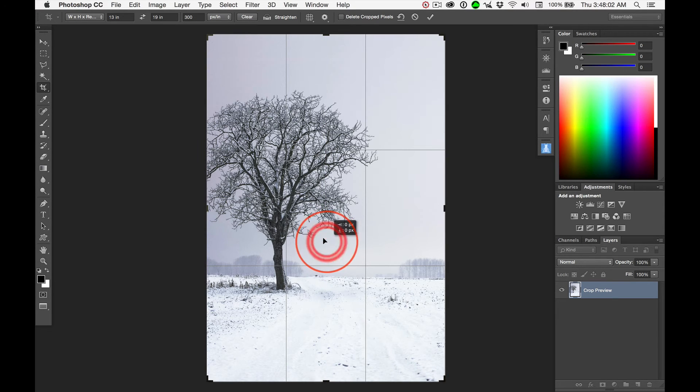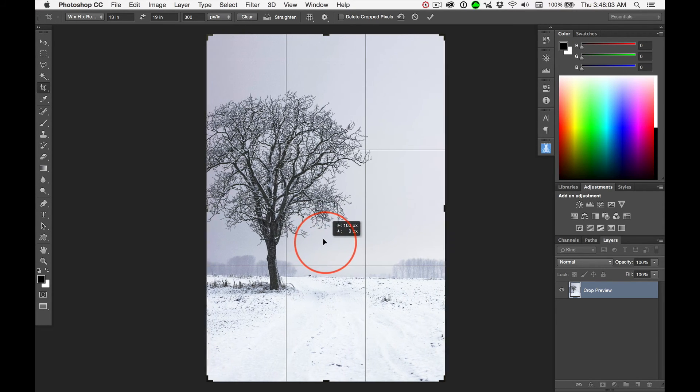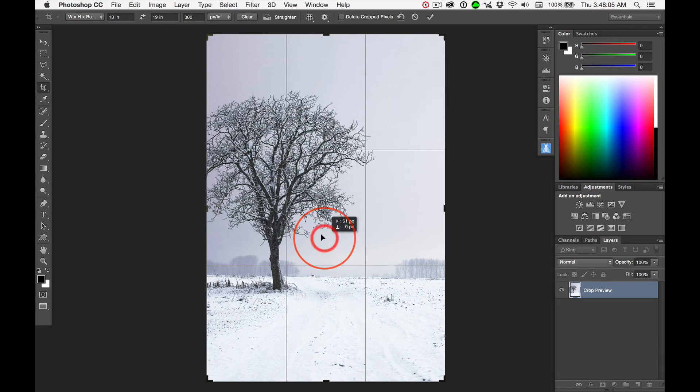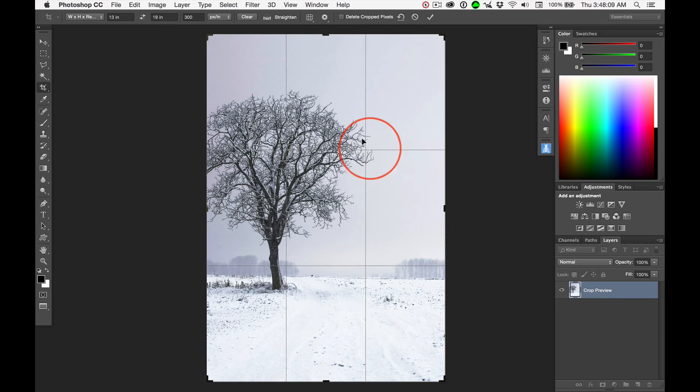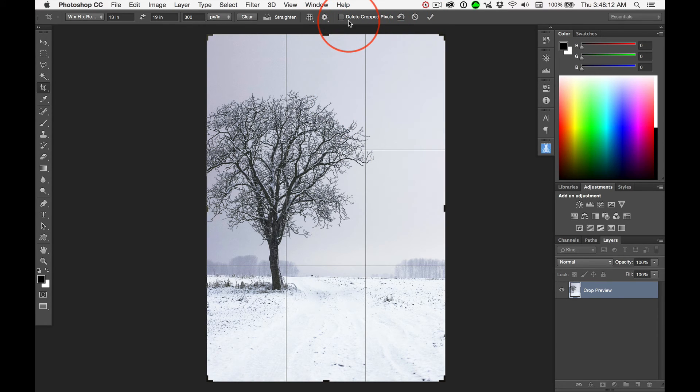Right, right there. Say, that's where I want it. That's the beauty of having Delete Cropped Pixels deselected.